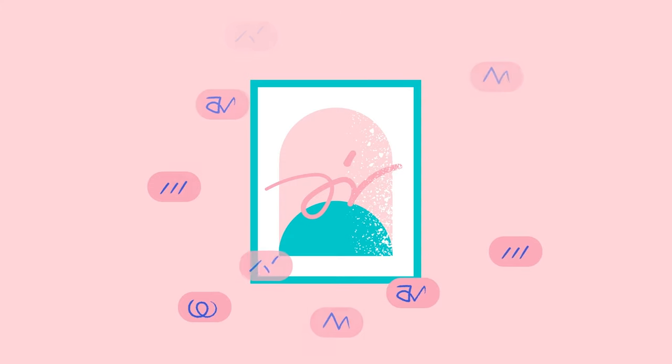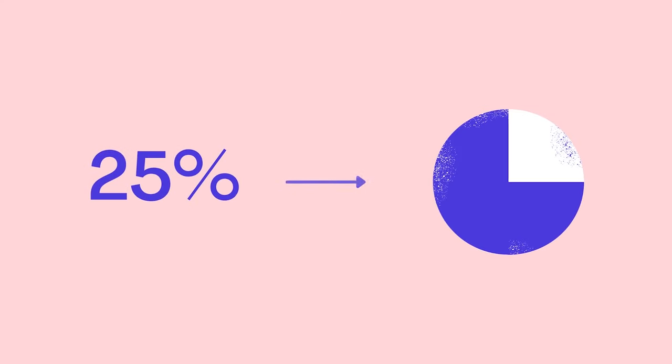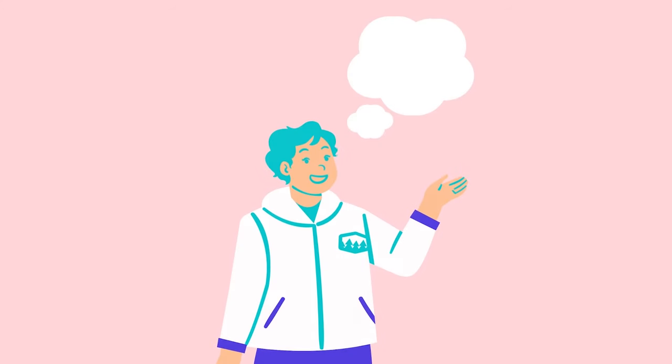Remember, a picture tells a thousand words. Convert numbers and statistics to charts and graphs. They are much easier to understand. Can you engage your audience with interactive elements? Ask them a question or give them something to think about.